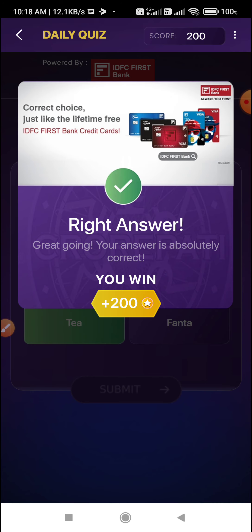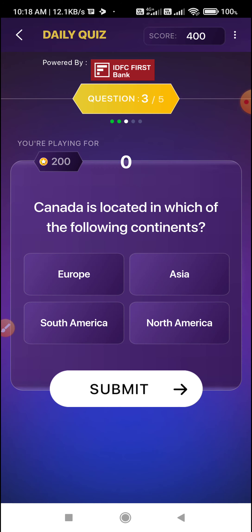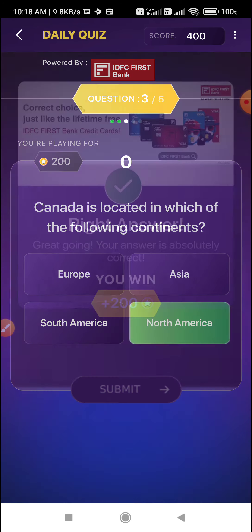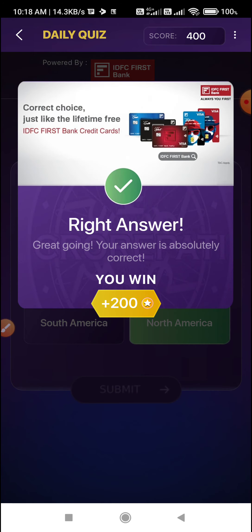Third question: Canada is located in which of the following continents? North America. Option D — Option D is the correct answer.